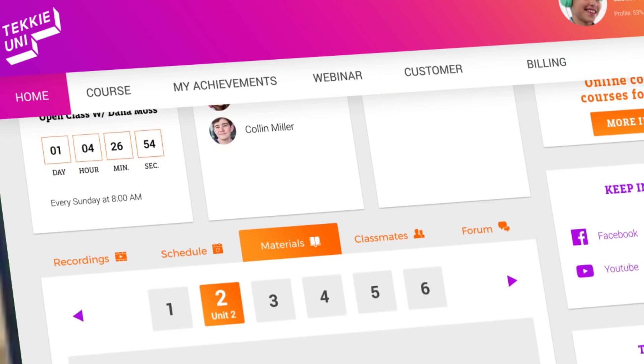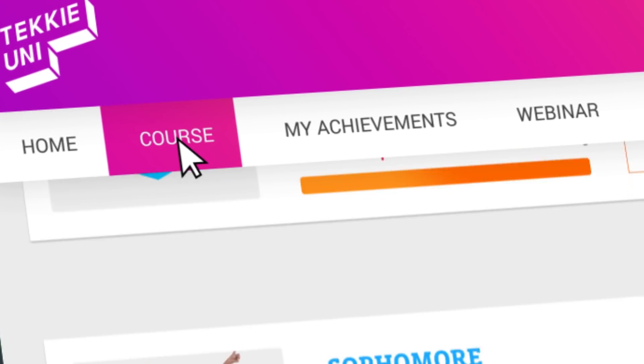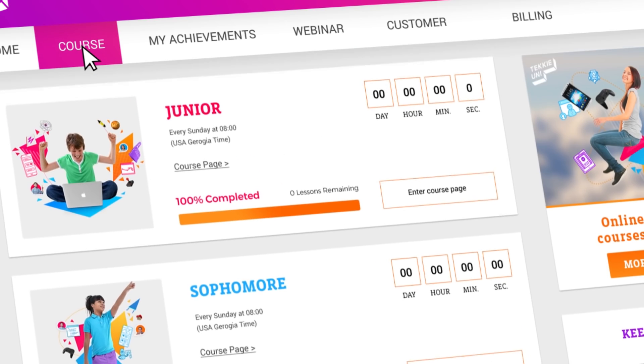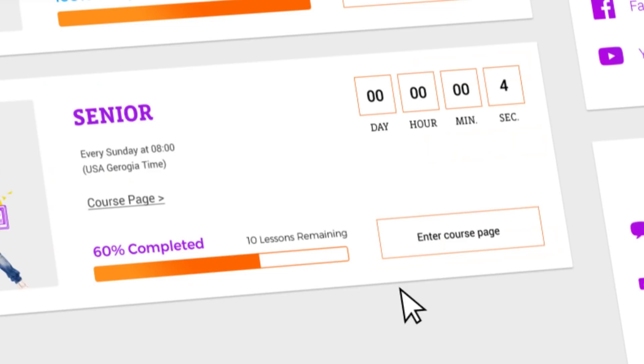That way, they're always updated and engaged. From there, they can smoothly engage in the weekly real-time class.